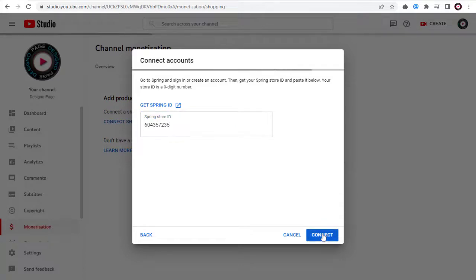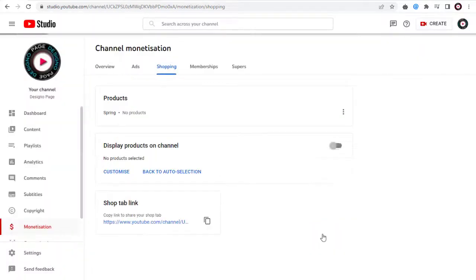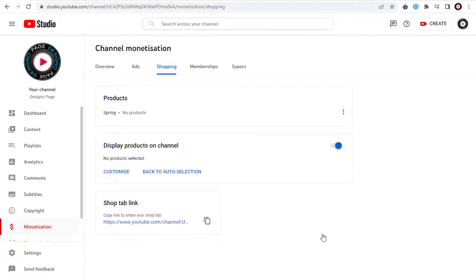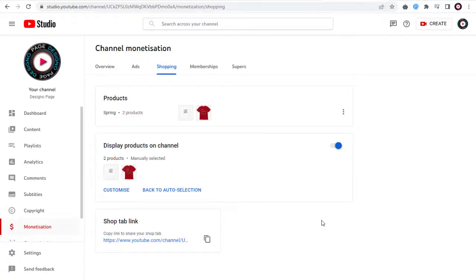And done. It will take some time for the products to integrate and display completely. All the store products will be displayed in the YouTube Store tab in YouTube channel page.